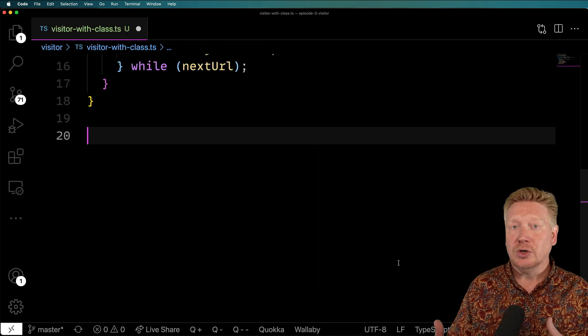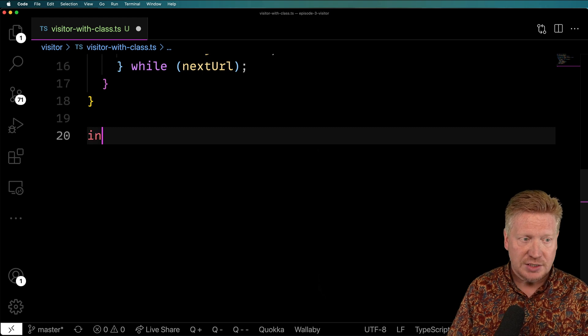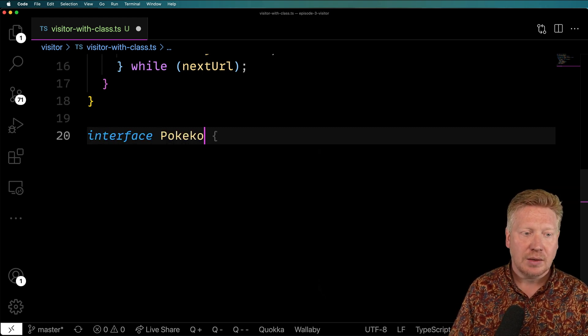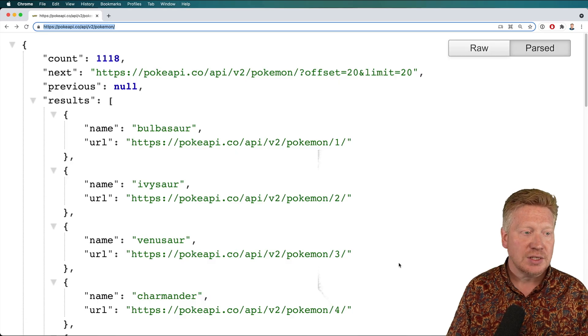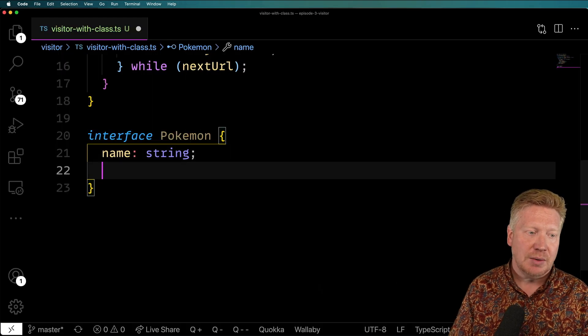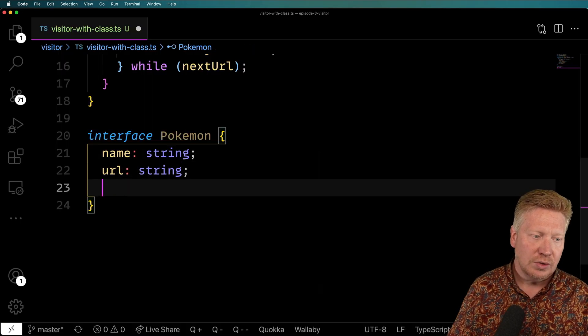So the first thing we need to do is type next, which is going to be an optional string. And then we have the results, which is an array of that data type. So the first thing we need to do is define the data type we're going to get back. So in this case, it's a Pokemon. And this Pokemon, let's see, it has a name and a URL. So name, URL, cool.